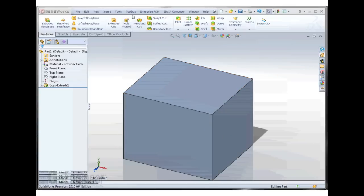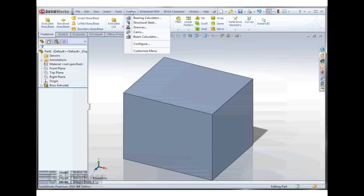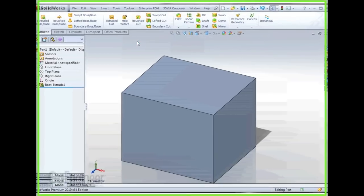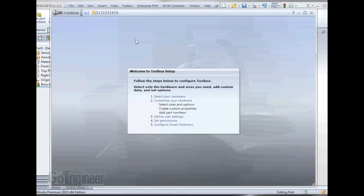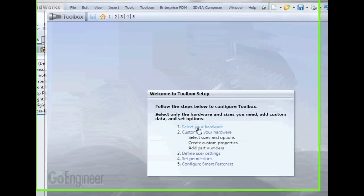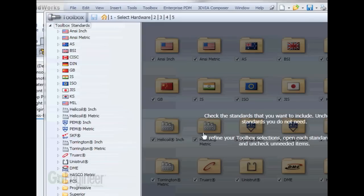So the first thing we need to do is go into the Toolbox Configure, and that's where we're going to create this custom hole wizard size. The first step is we need to copy a standard, an existing standard, that we could actually edit.